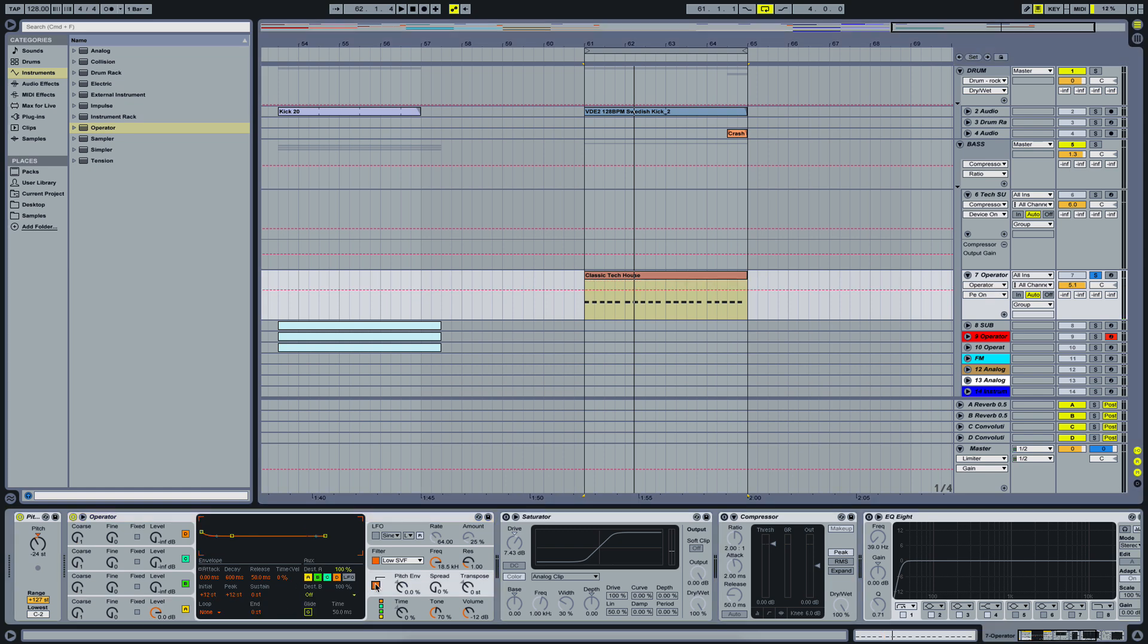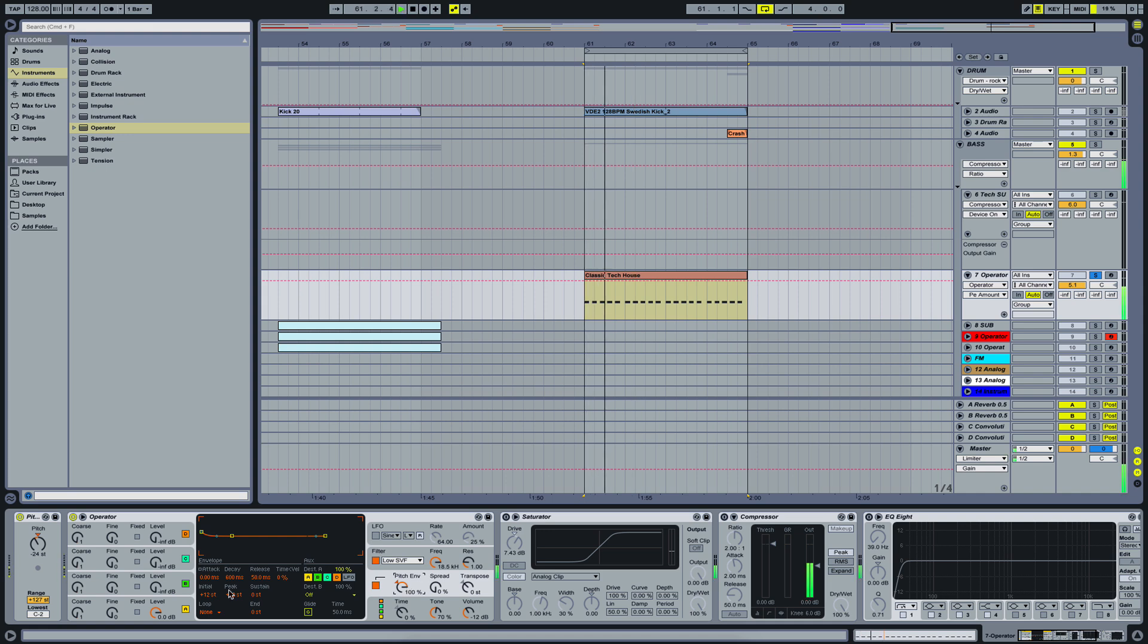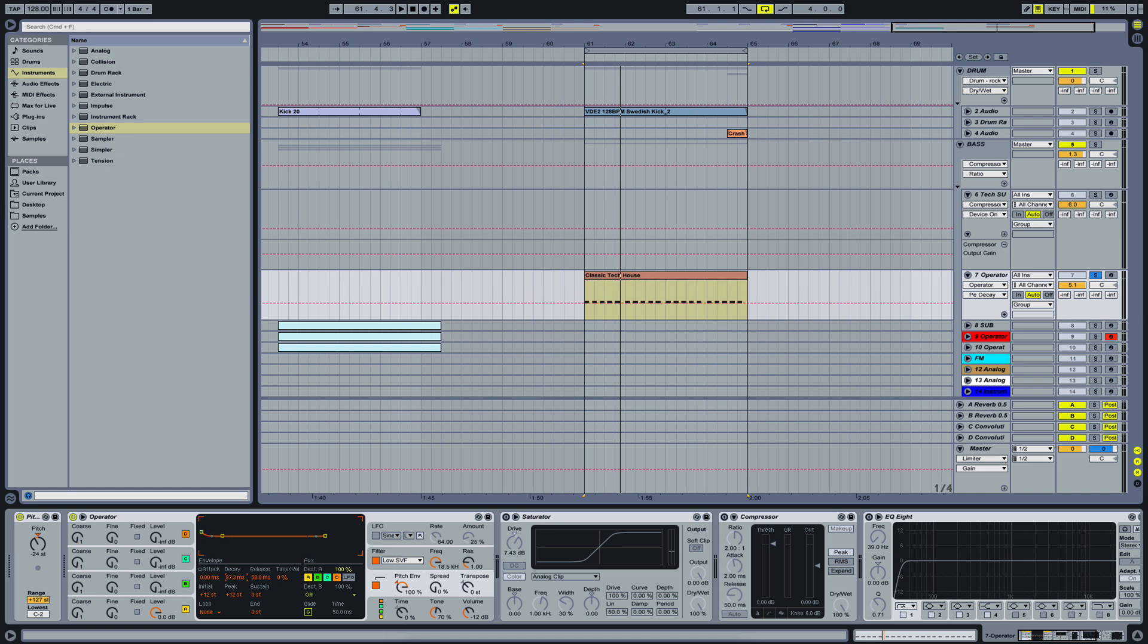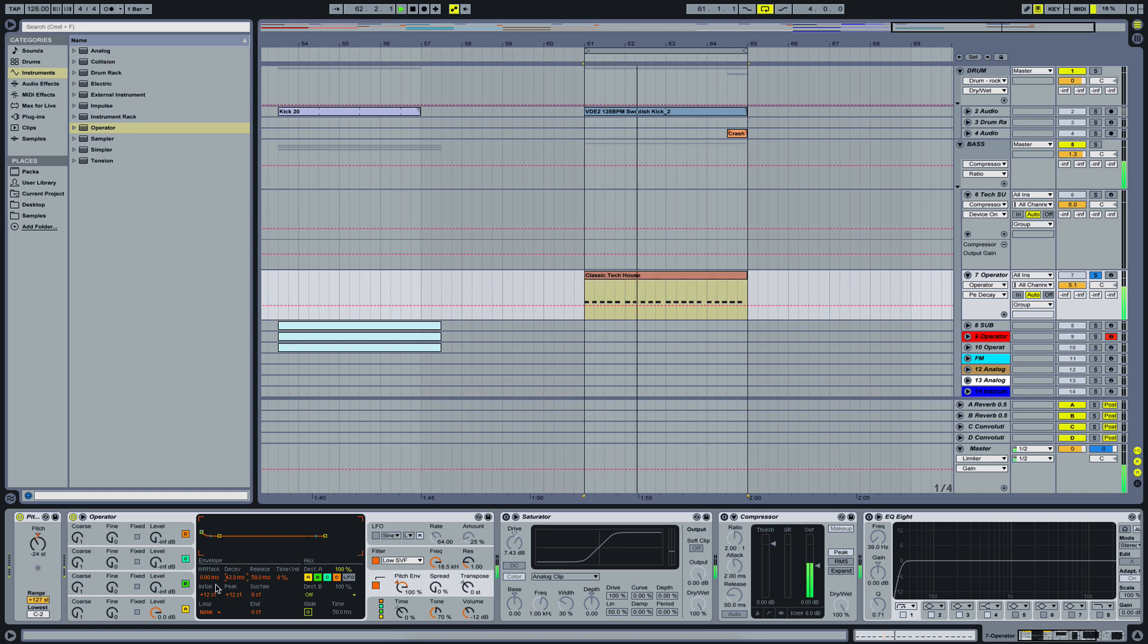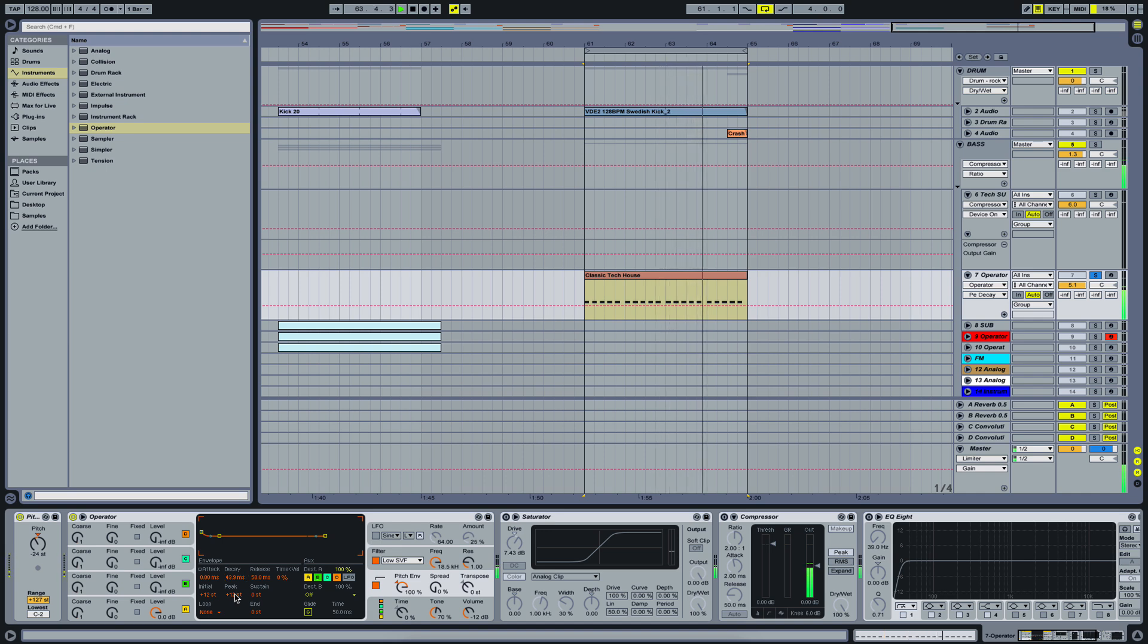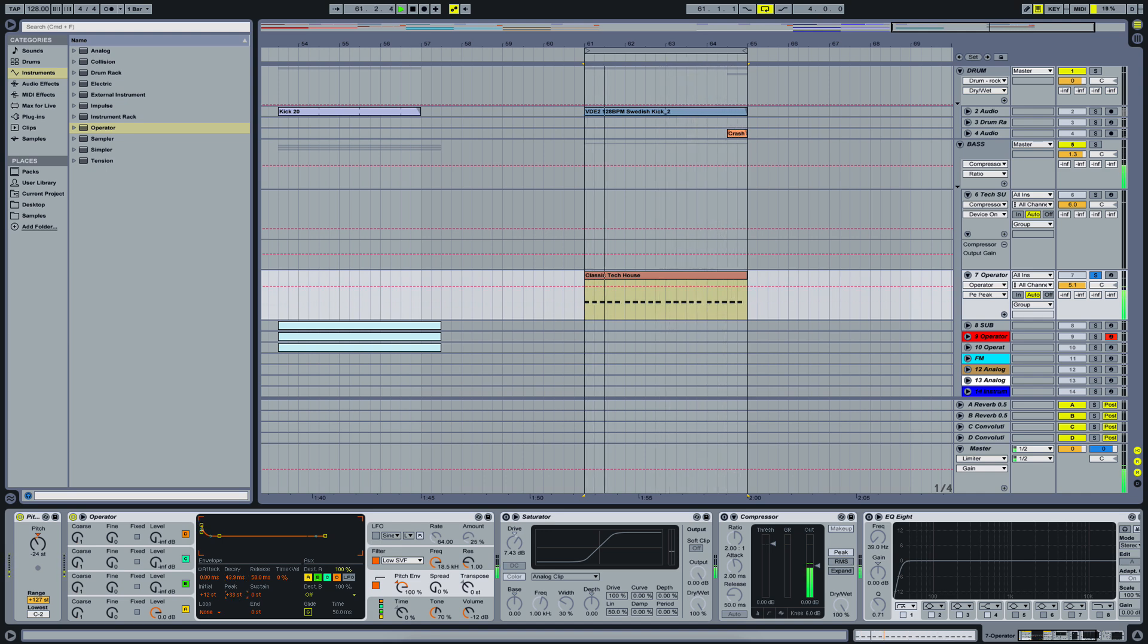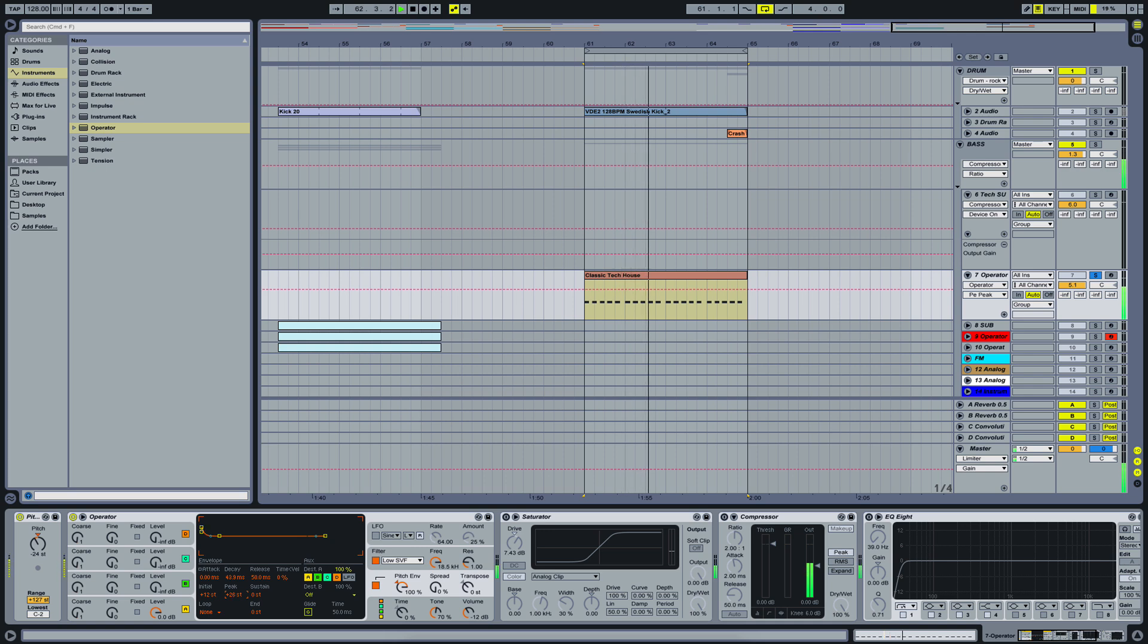And that's basically almost everything we need. The only thing we want is to add a little bit of punch. So I'm going to use the pitch envelope here. Now here the decay time is way too long. So I'm going to bring that down. And we want a little bit more attack. That should suffice.